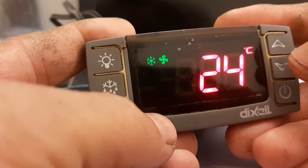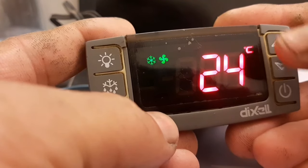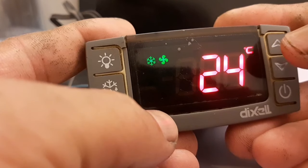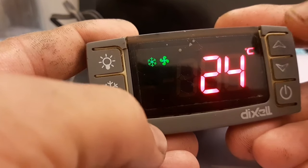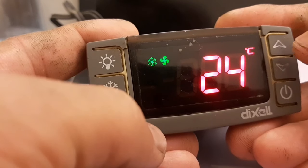Go back to the main display using the up key and set key. You can see the P2 error is now rectified. Thank you for watching, see you in the next video.